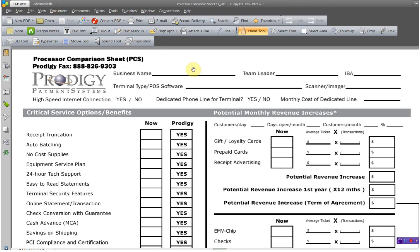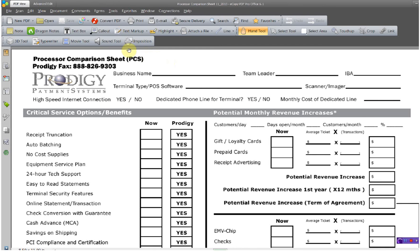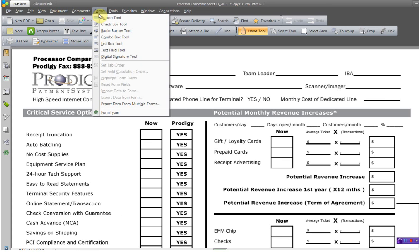This document here has form elements in it and was created in Word. Take note that the business name line is there because this document would eventually be printed out, and you would, using a pen or pencil, write information above that line — team leader, IBA, and so on.